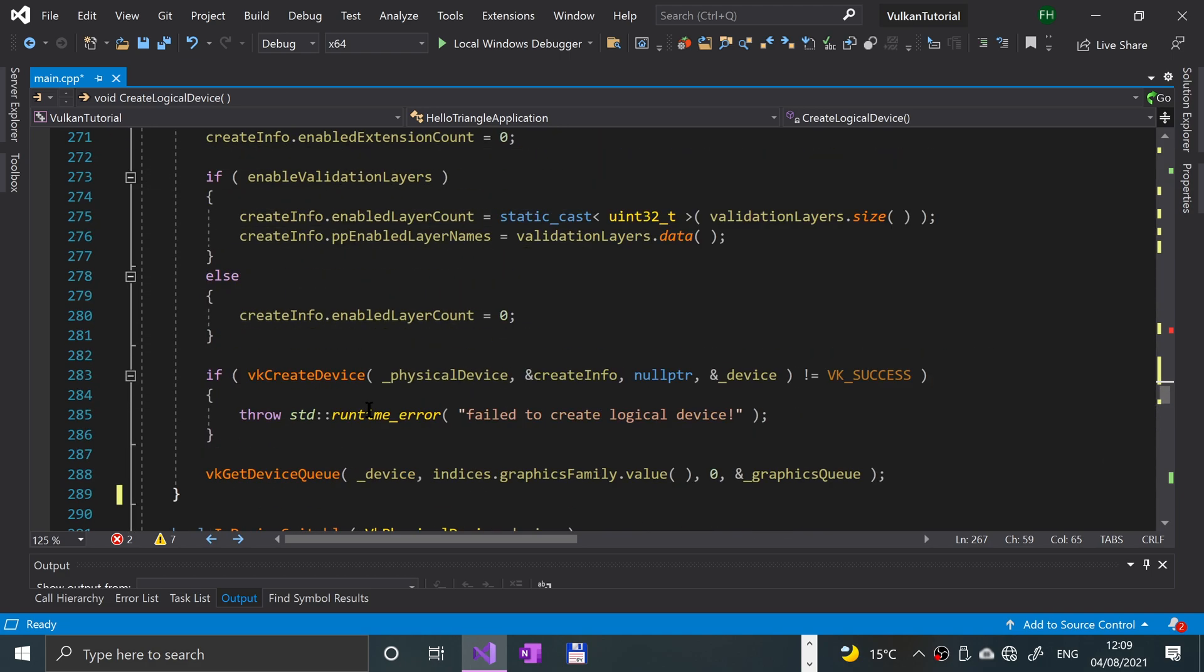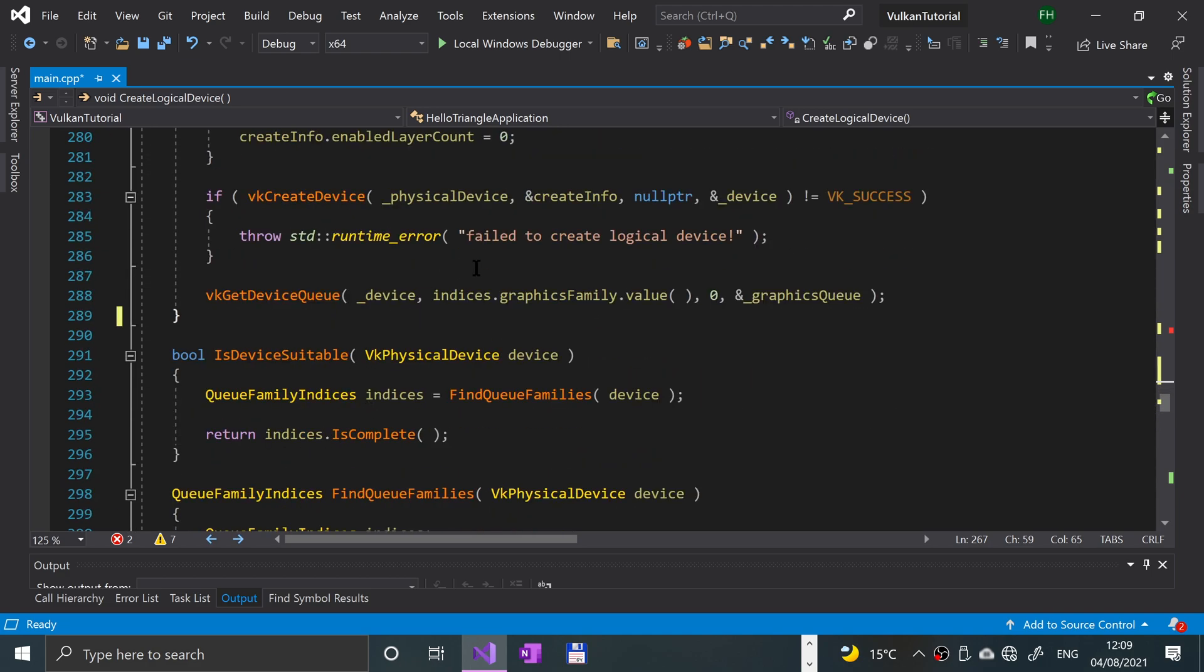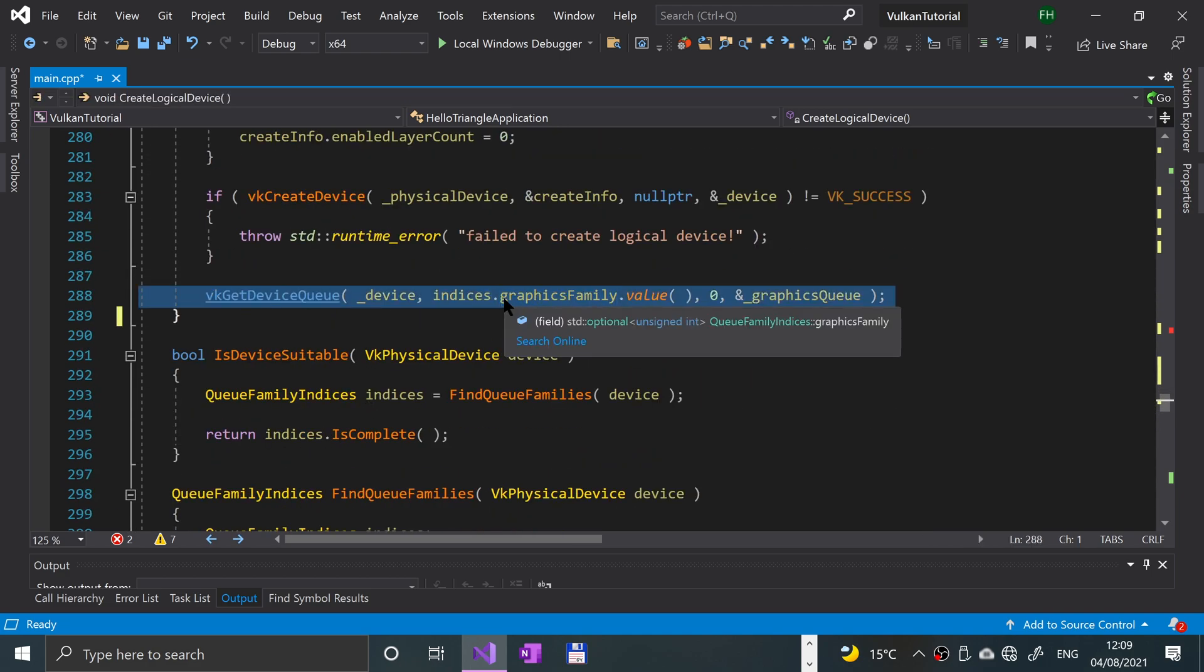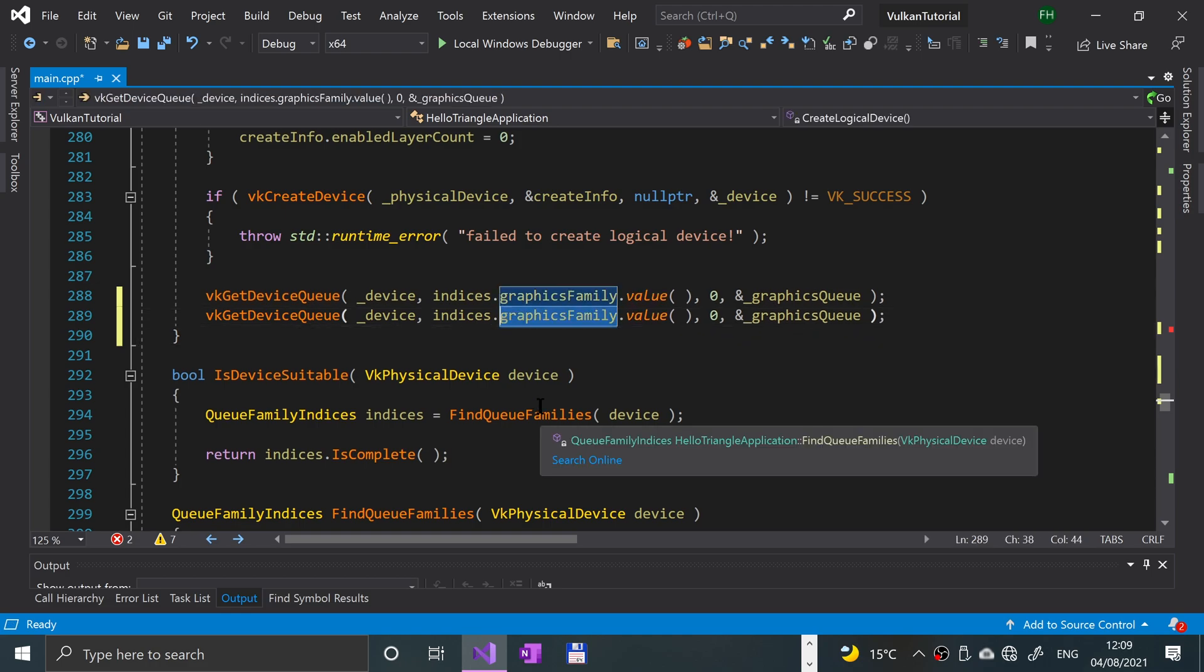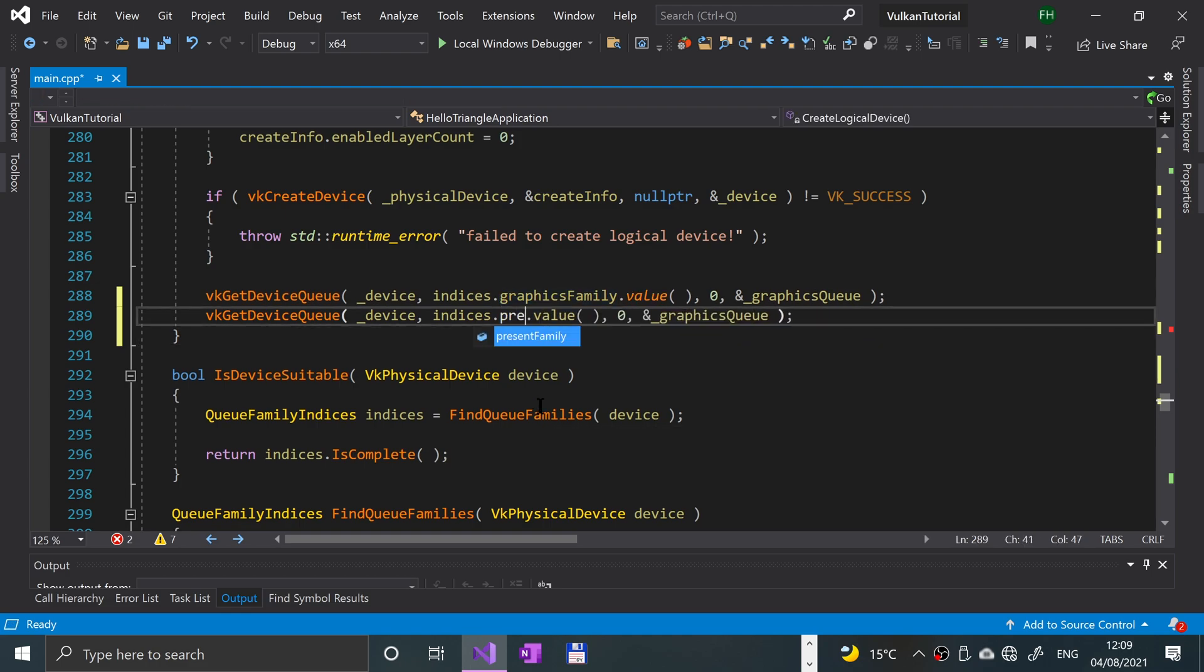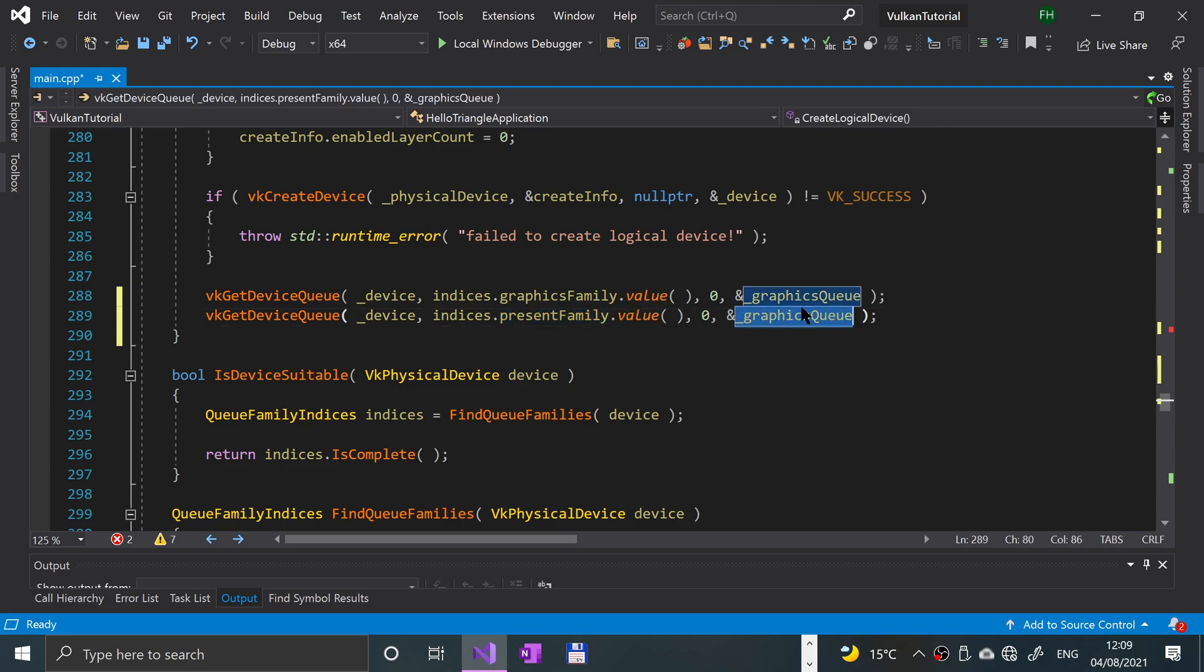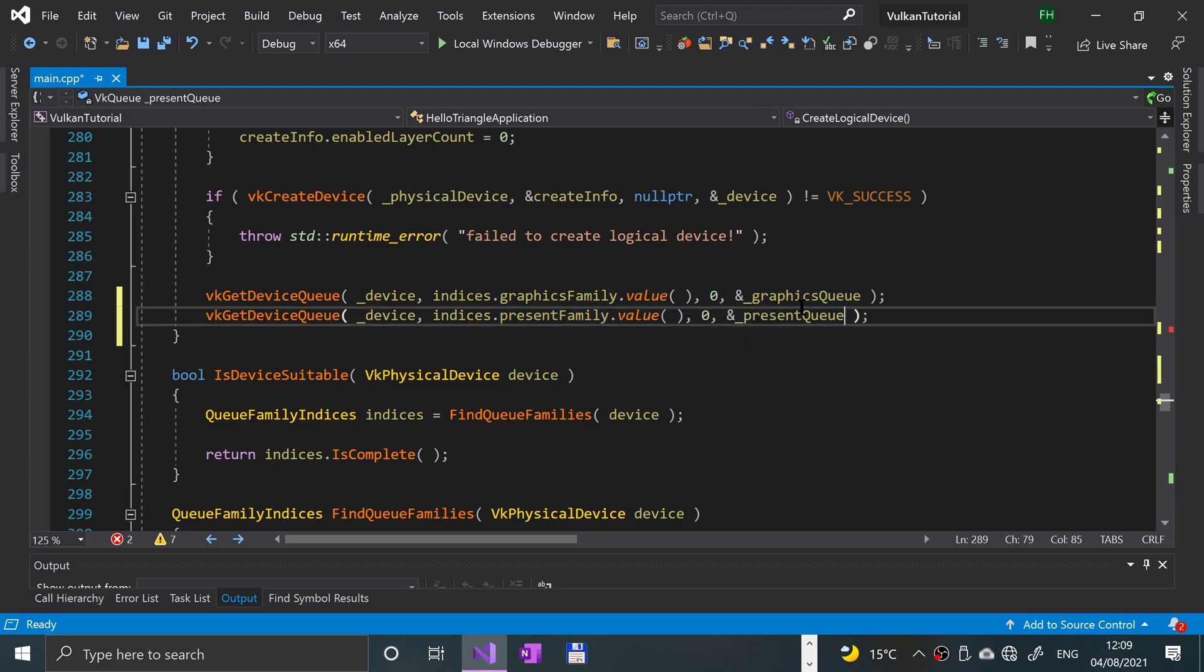And now just at the end of this method, just need another one of these. So I'm going to copy and paste this. And the only change will be, we'll put present value, so the presentation value, and the present queue as well. So we are getting there, we're almost done.